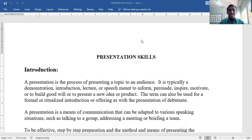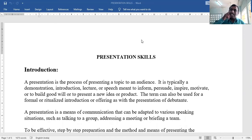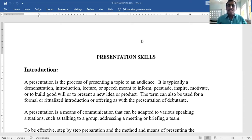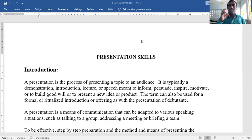This presentation method is used in various situations, such as talking to a group, addressing a meeting, or briefing a team — explaining the strategy or the rules to a team.